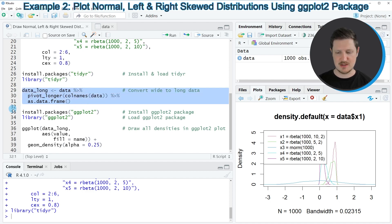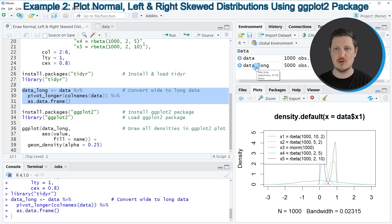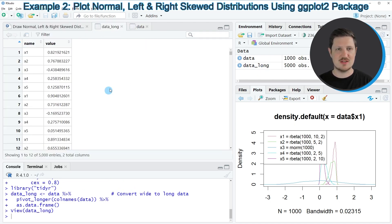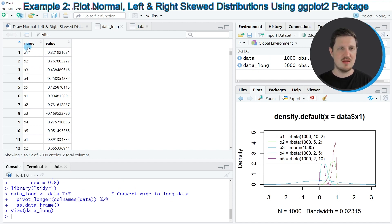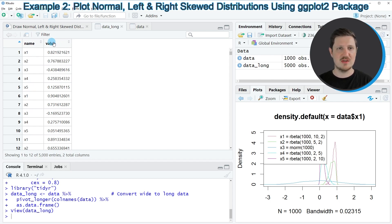So if you run these lines of code, you can see at the top right of RStudio that a new data set is appearing, which is called data_long. And if you click on this data set, you can see that we have created a new data frame that contains only two columns. The first column indicates our original column names X1 to X5, and the second column contains the corresponding values.